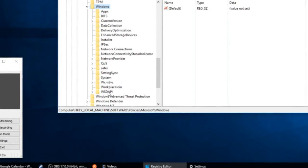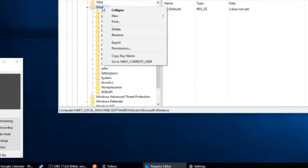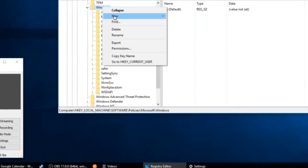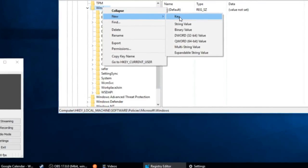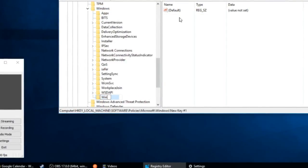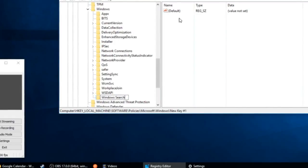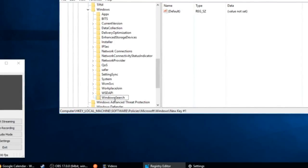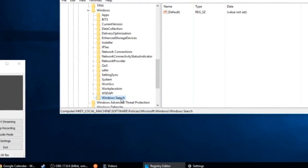If not, just right-click on Windows, go to New Key, type in these two words, Windows Search, with a space. Press Enter, and now it's highlighted.